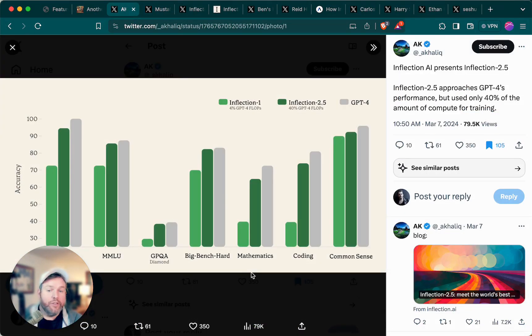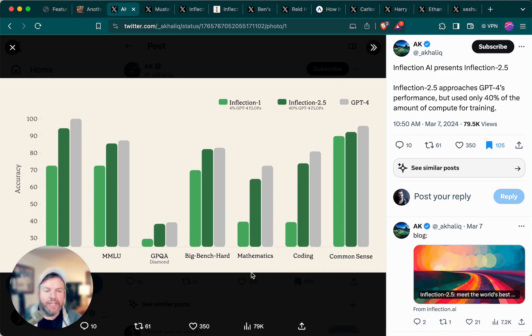So the benchmarks are looking pretty good. On things like the MMLU, the GPQA, mathematics, coding, and common sense, Inflection 2.5 performs significantly better than Inflection 1.